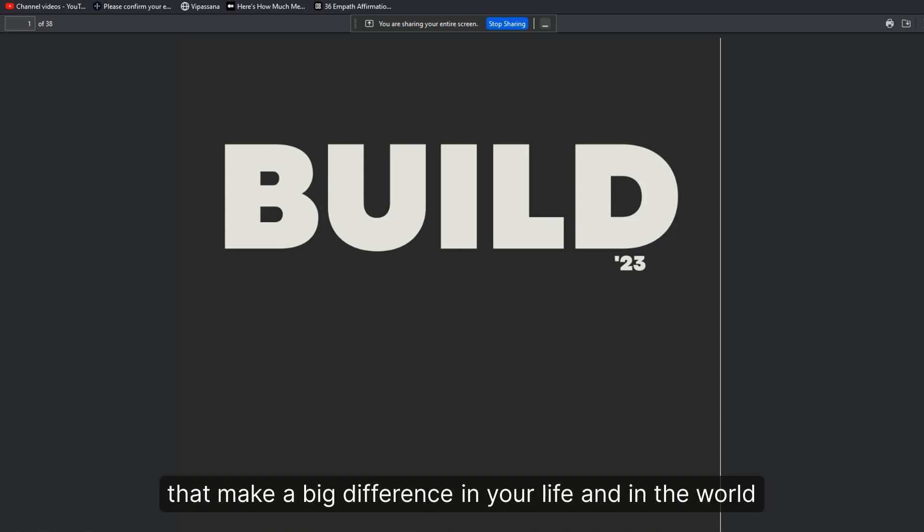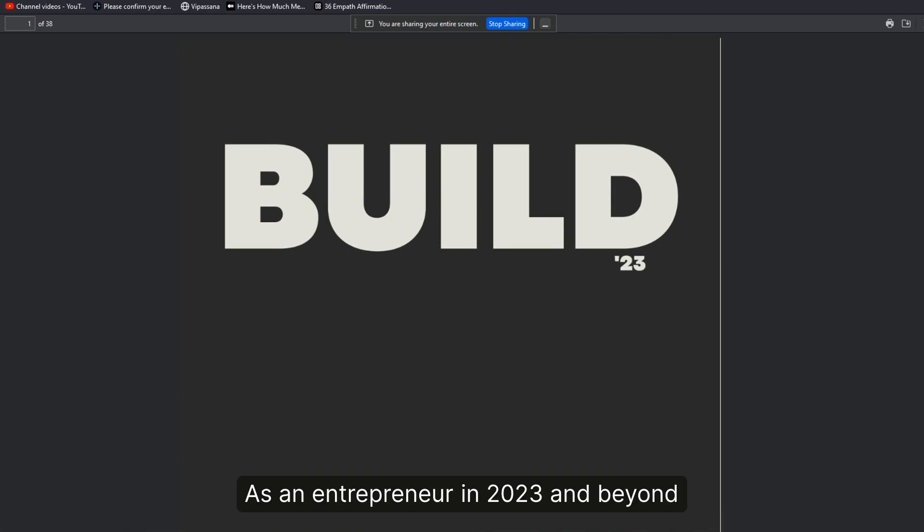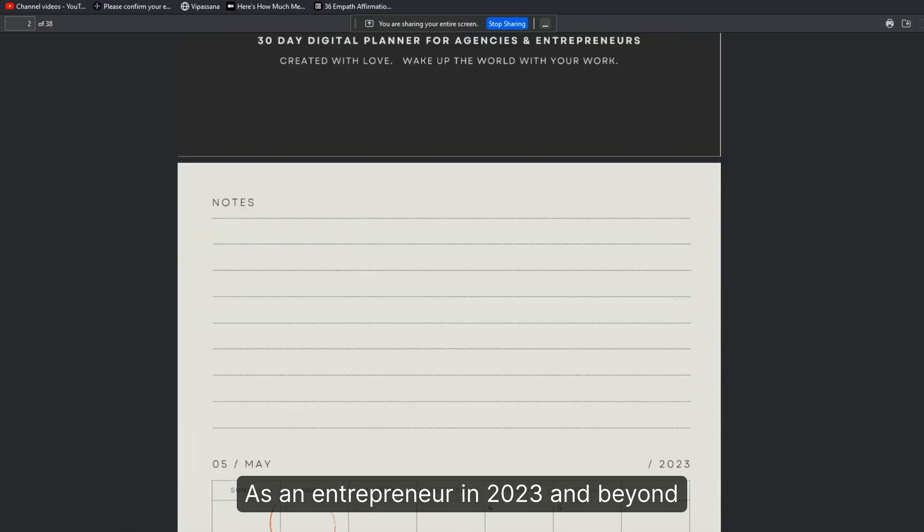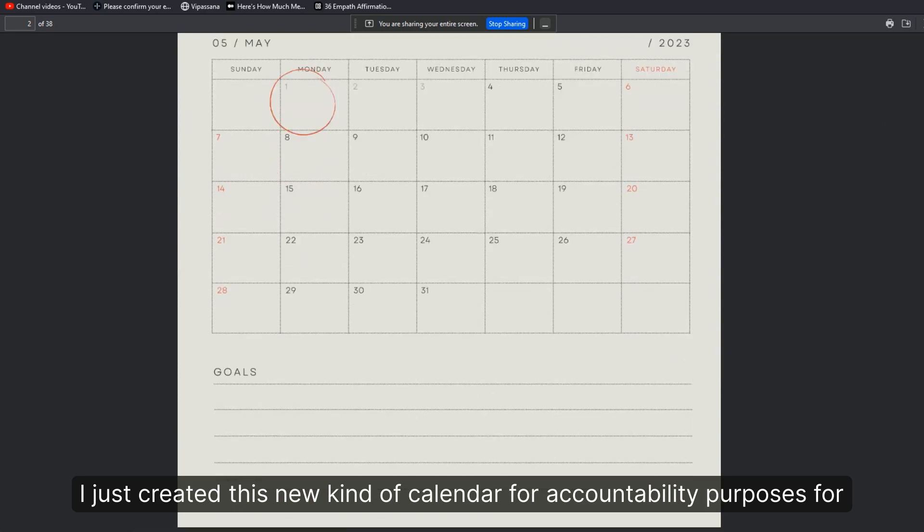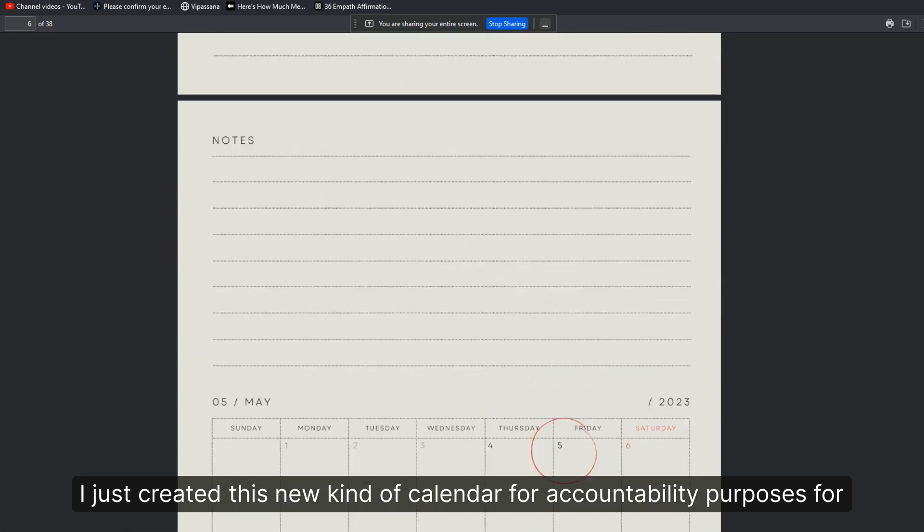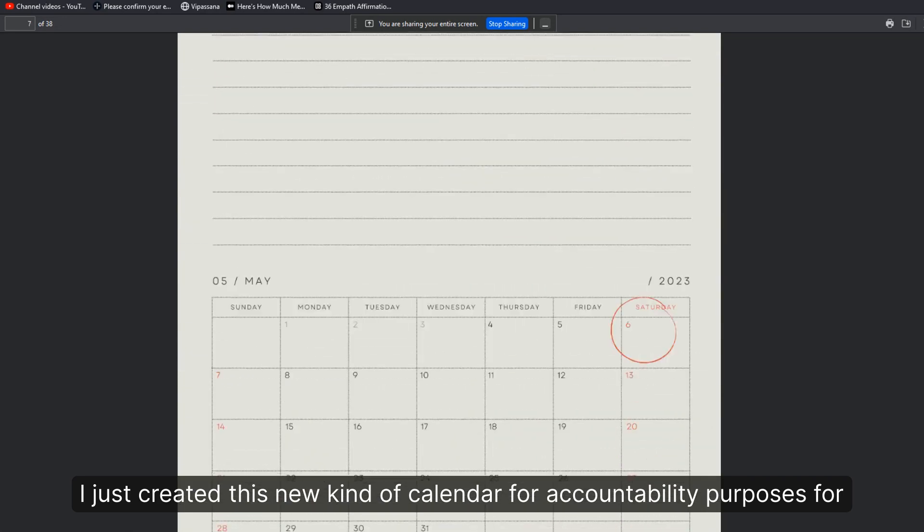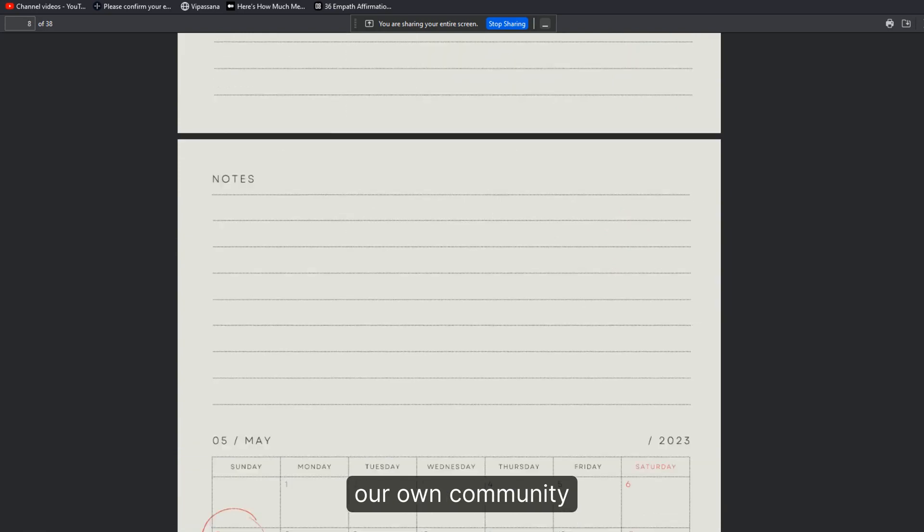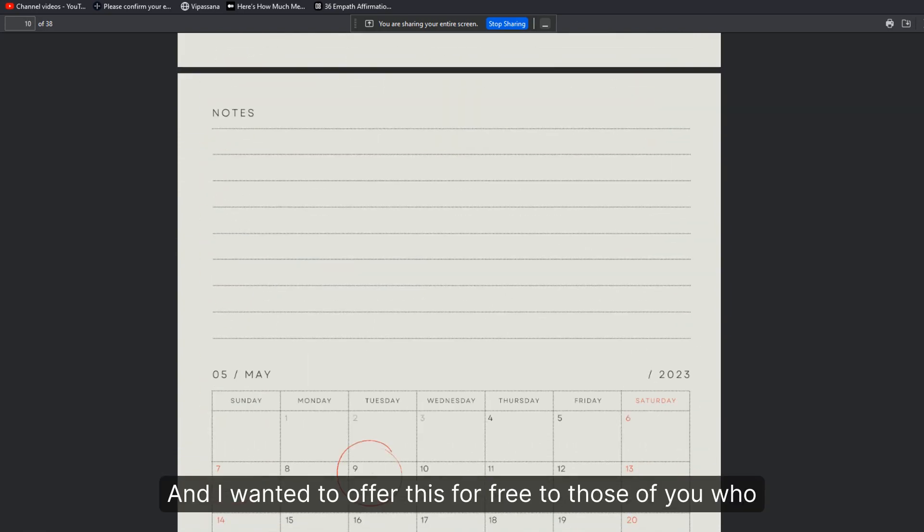make a big difference in your life and in the world. As an entrepreneur in 2023 and beyond, I just created this new kind of calendar for accountability purposes for our own community and I wanted to